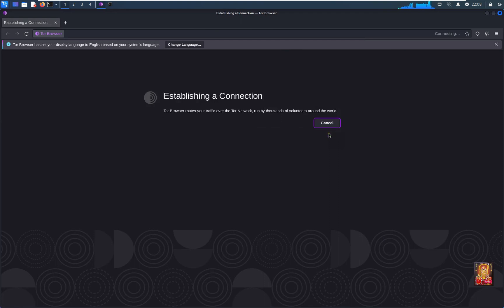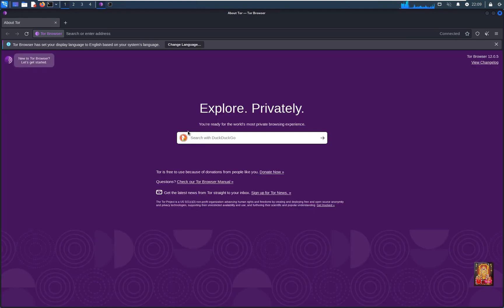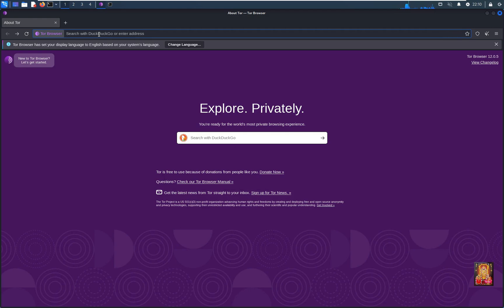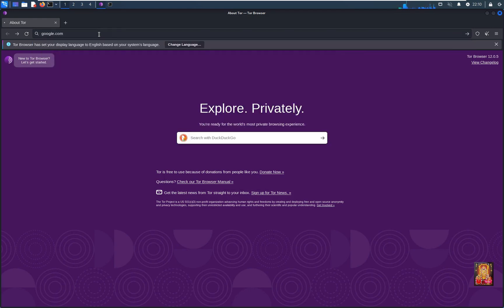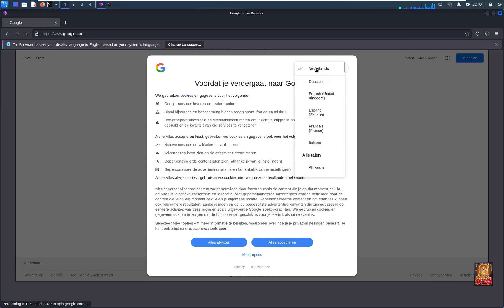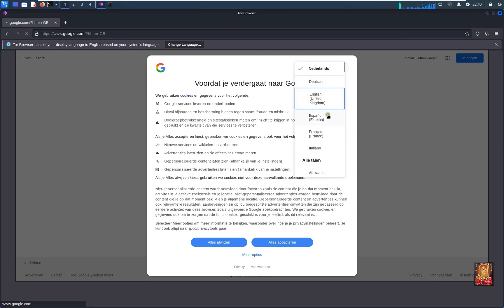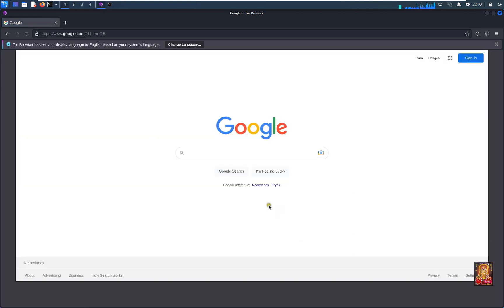Click on connect. Now open any website here for checking purposes. Go to google.com, press enter. Change browser language. I will choose English UK. Click accept all. Now our website is open.